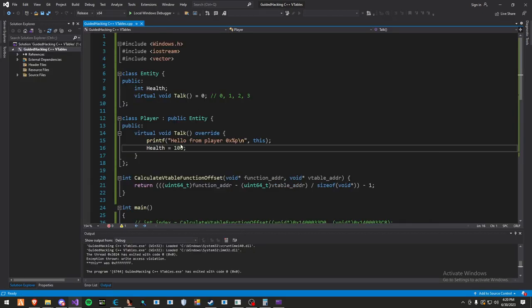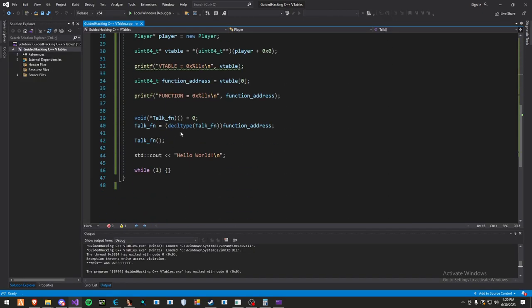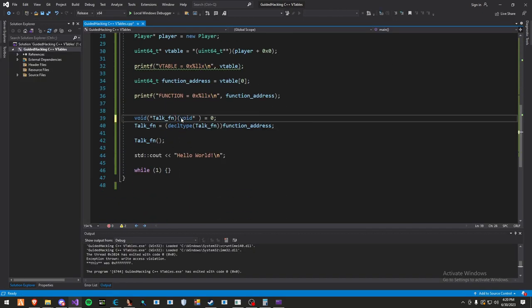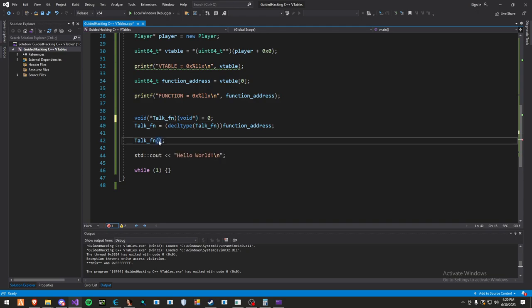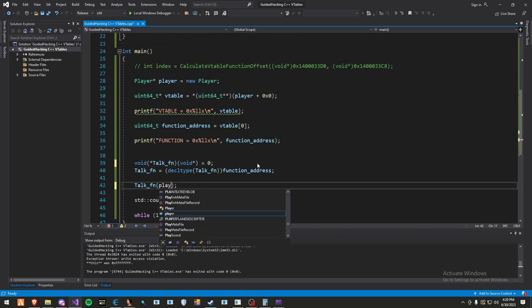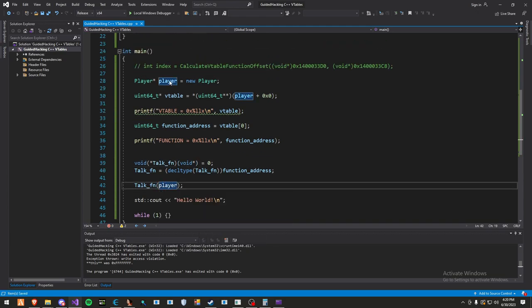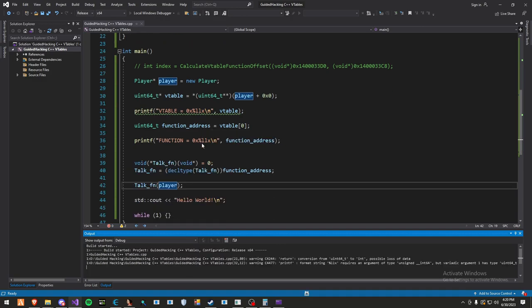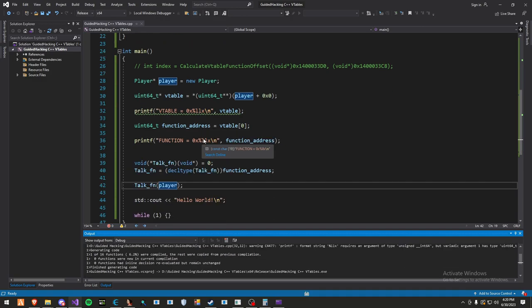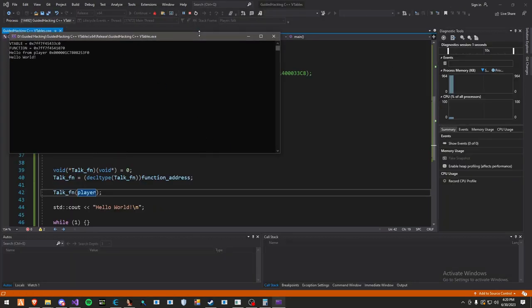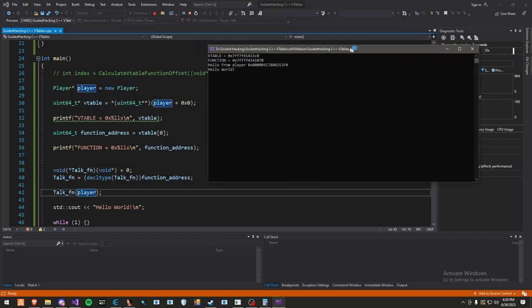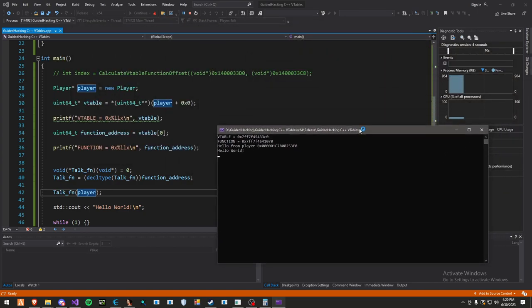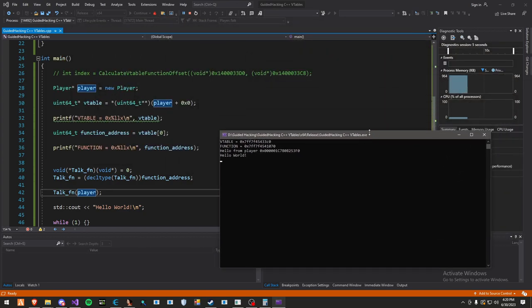So to fix that issue, all you have to do is simply define void pointer here. Then you call talk fn with your class instance. In this case, it's our player. So now that we have that, we're going to call that. And bam, it works perfectly fine. So that worked pretty well in our favor.